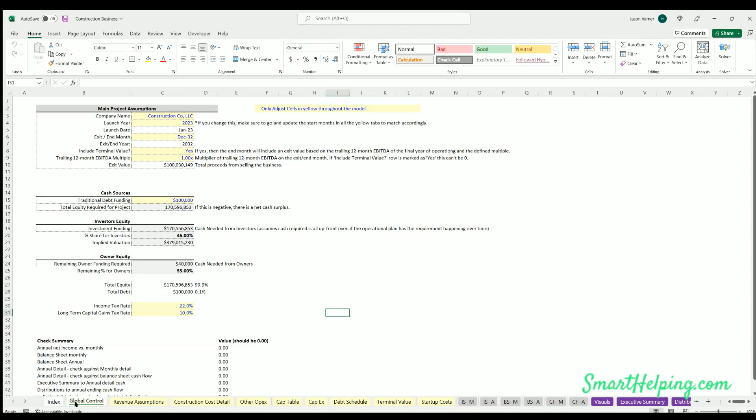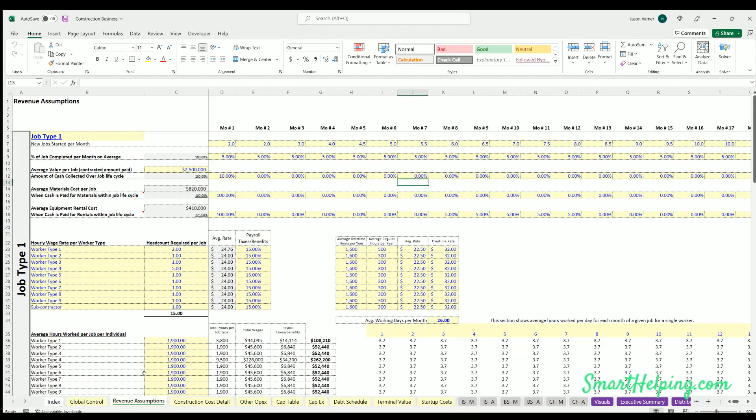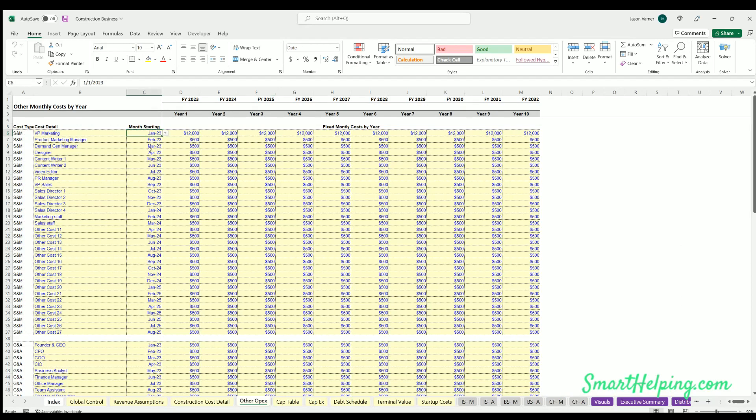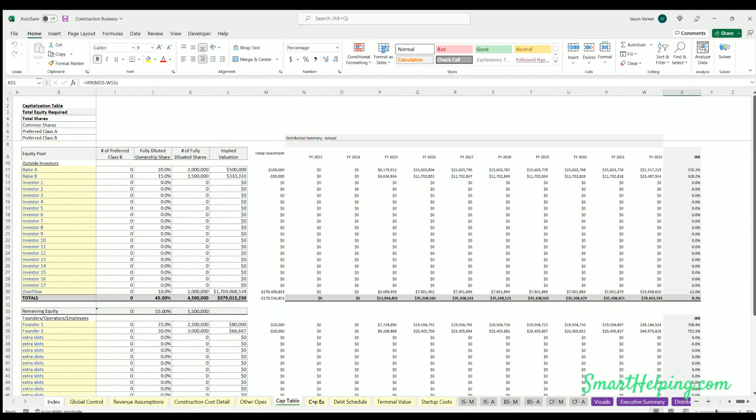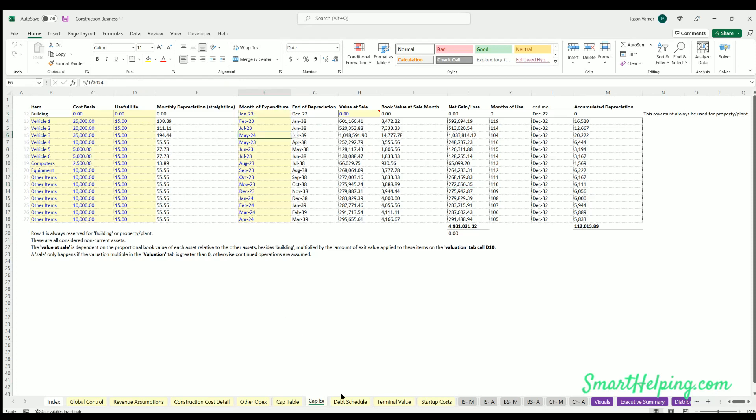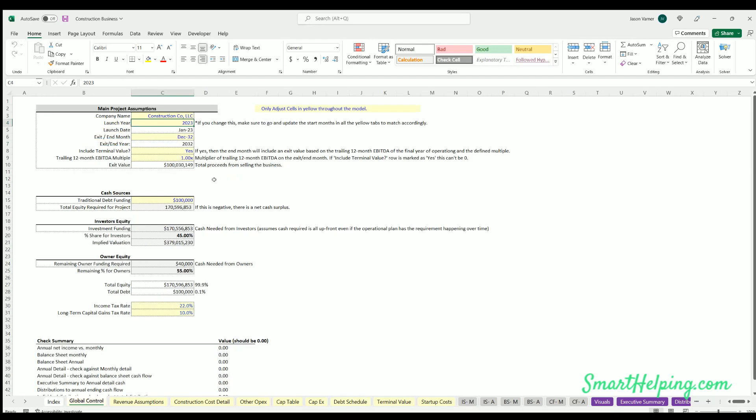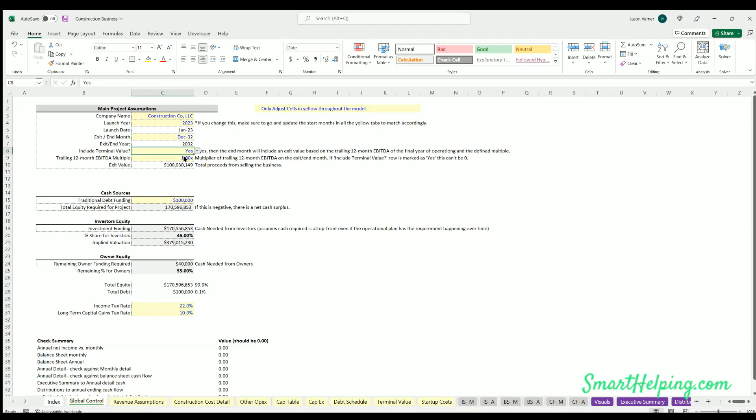First tab is global control. This is where you can define the company name that'll go on the financial statements at the top, the launch year. This will drive all the drop downs, so make sure if you do change this, your drop downs on the start month of these costs are making sense, the capex expenditures make sense, and the debt schedule start months. The end months you can pick any month within 10 year time frame to end the forecast. Whenever you end it, that'll stop all operations. You can also choose to include the terminal value or not, and if you do it's based on a trailing 12 months EBITDA multiple.